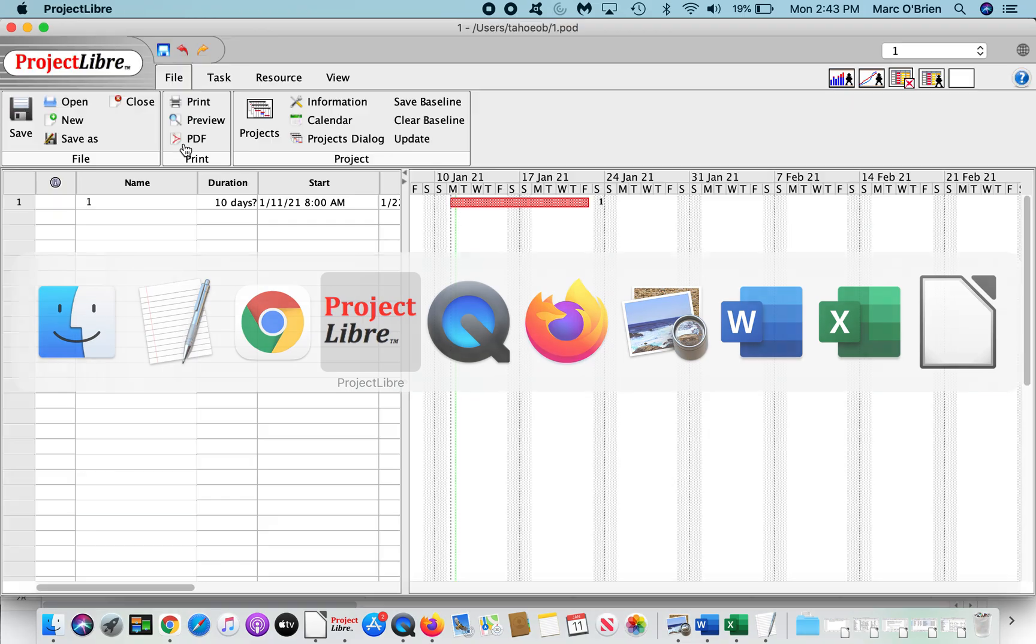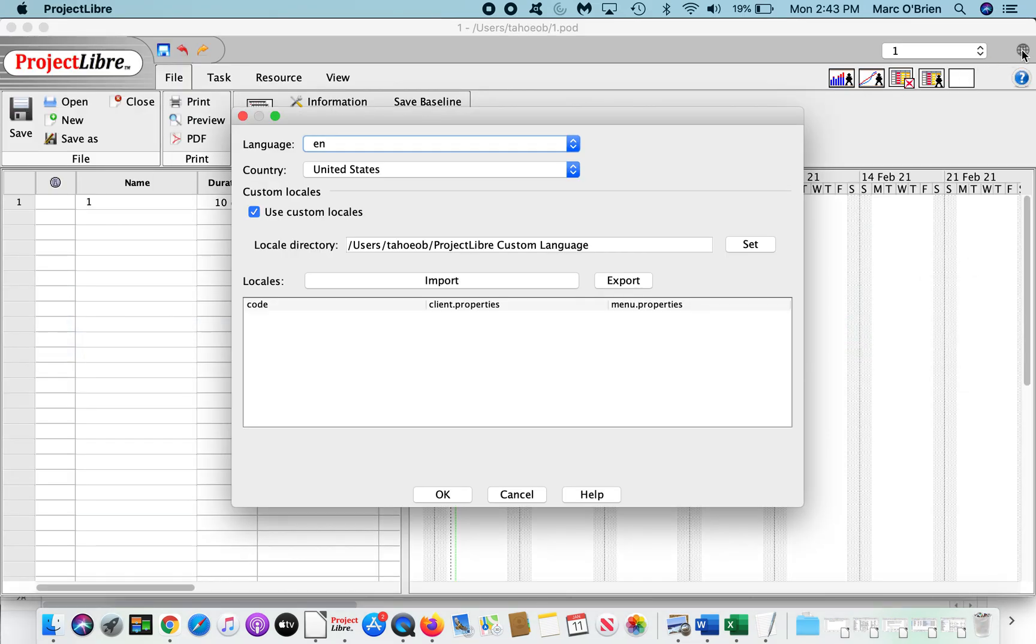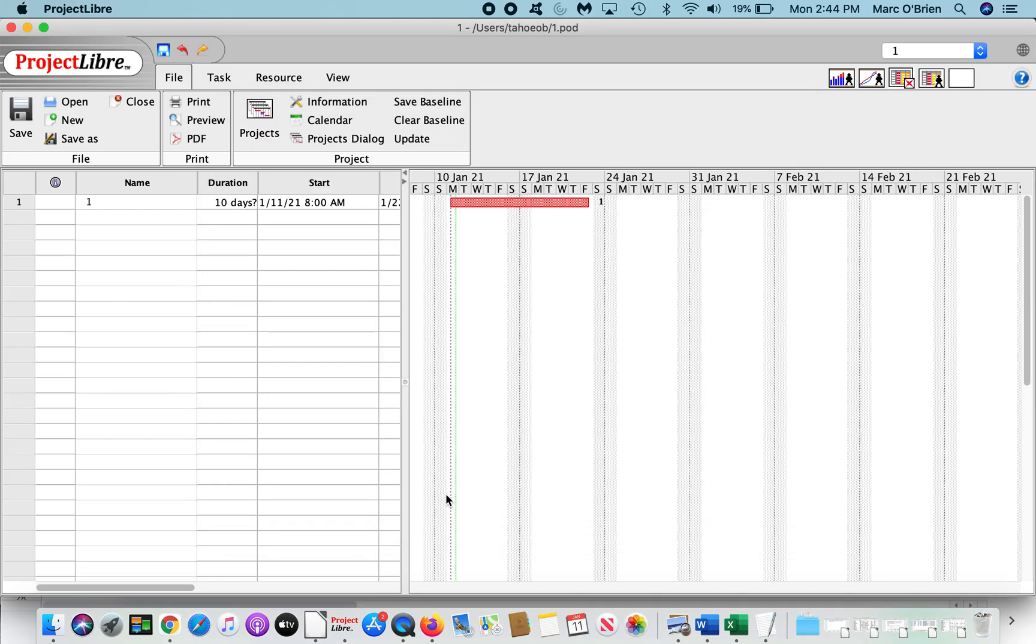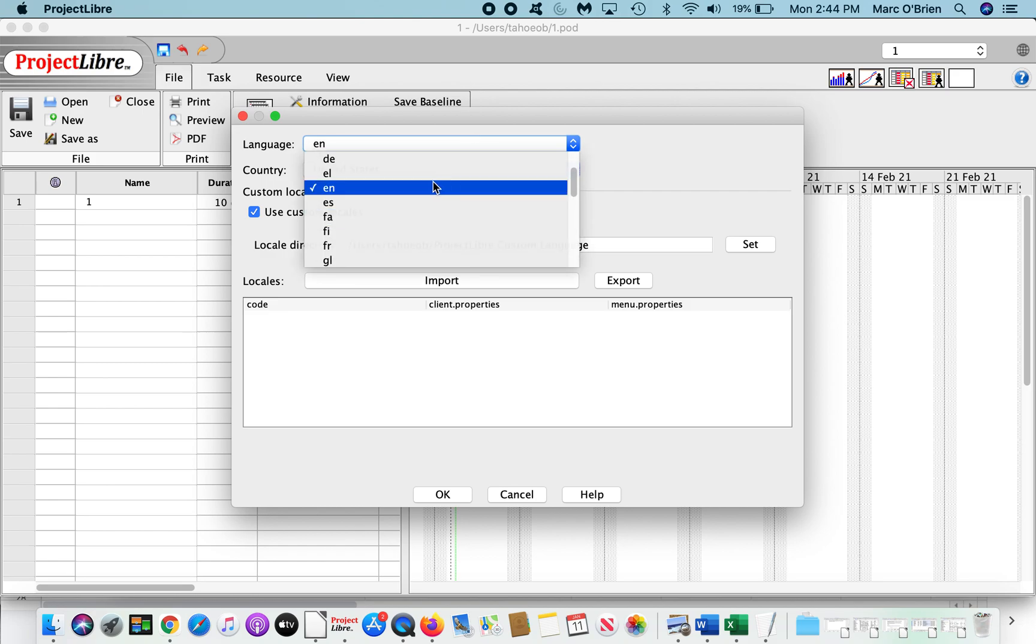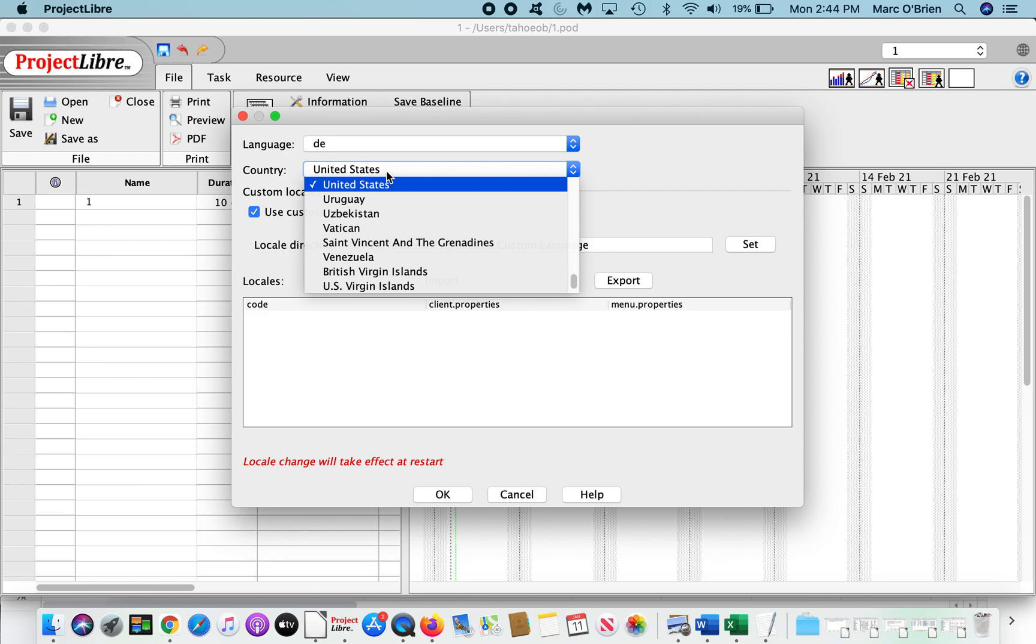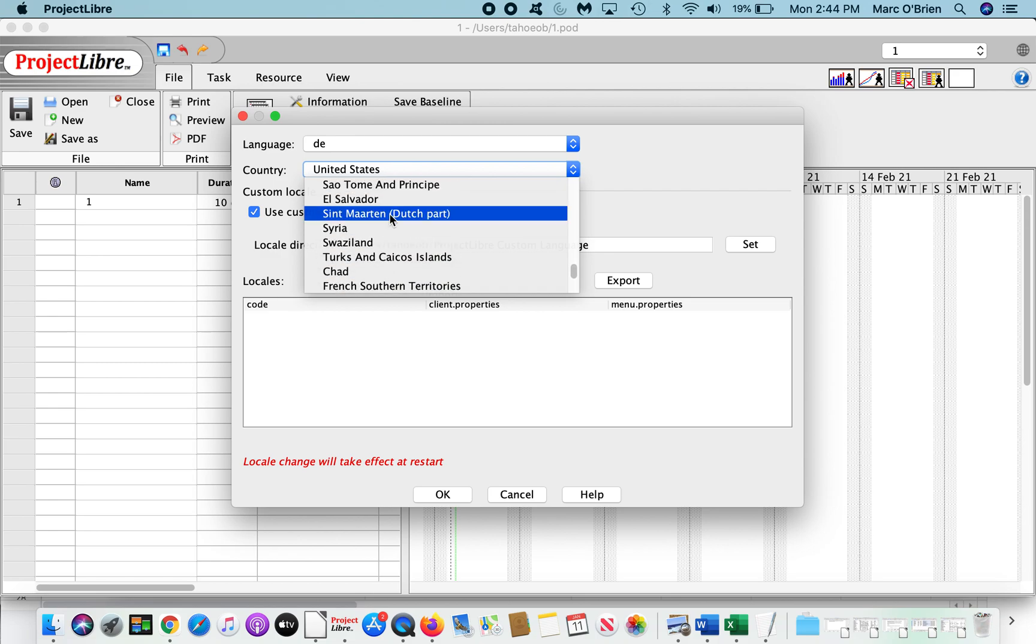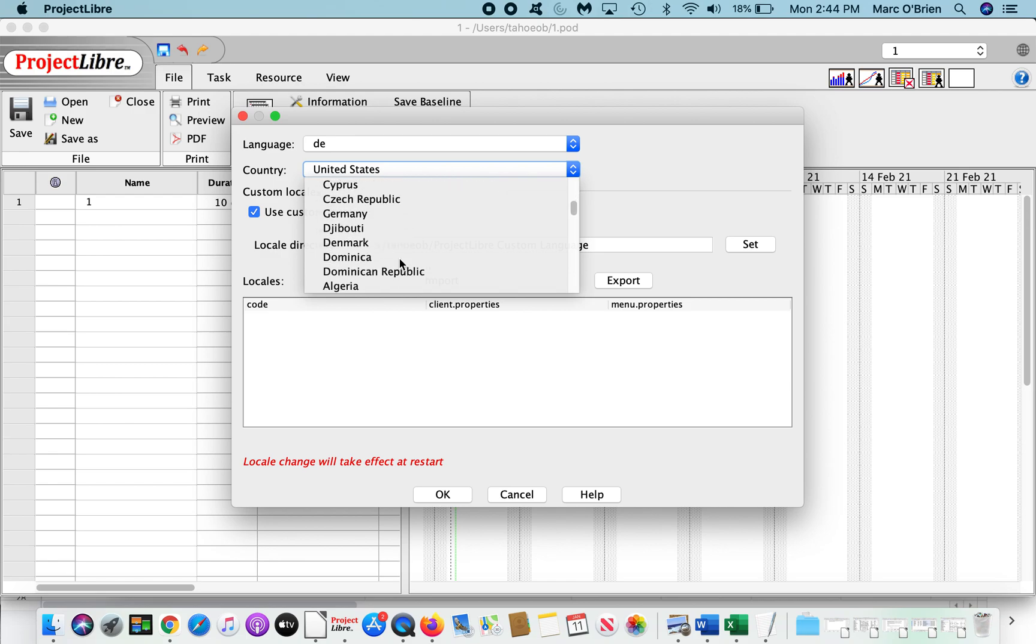If I go back to ProjectLibre, and I come back through, I'm going to now import that change, and it's going to change the UI of the German version. So let me import, and you can see the code DE, which is German, the client properties was imported, and the menu properties were imported. The only one I changed was the menu properties, but you need both of those. So now if I go through, and I change the language to DE, you're going to see it come up as if it would come up in Austria. And again, .at is not the changed word in Austrian. I was just trying to show how you can change the language. So what you would do is you would go through...